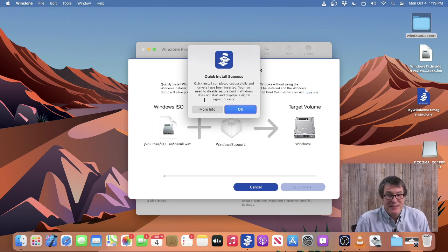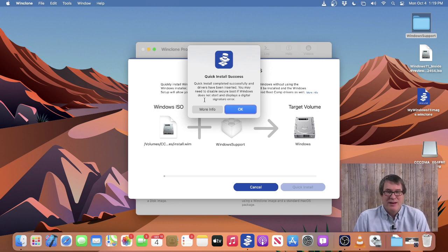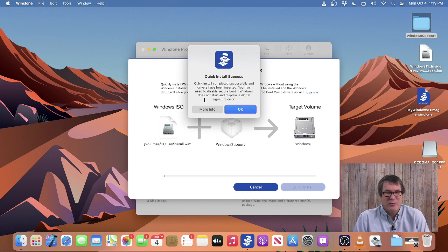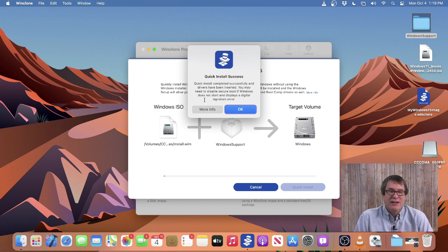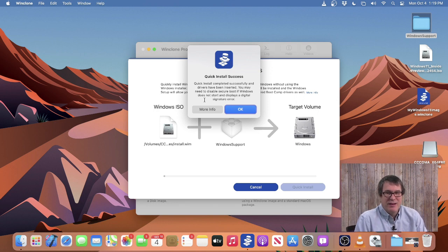Windows 11 has now been installed and we can go ahead and boot into Windows. If you do have Secure Boot enabled on the Mac and it's Windows 11, you do need to disable that — you click on more information.